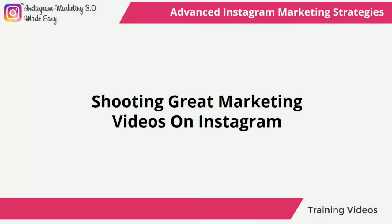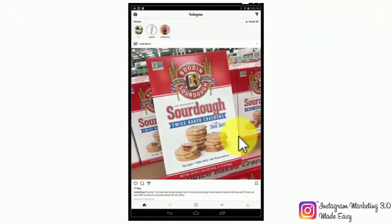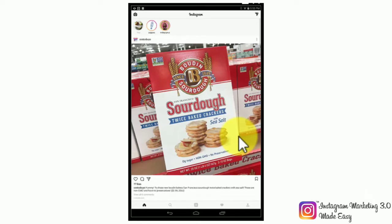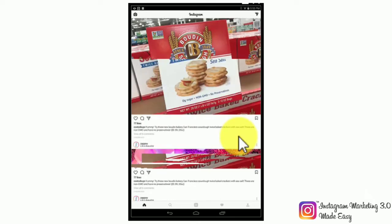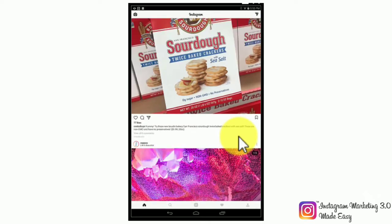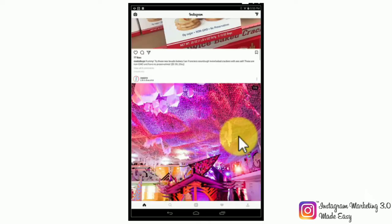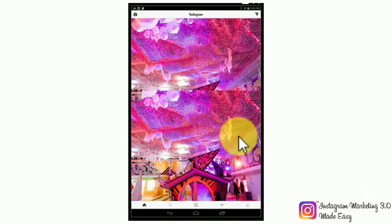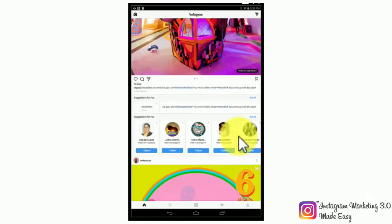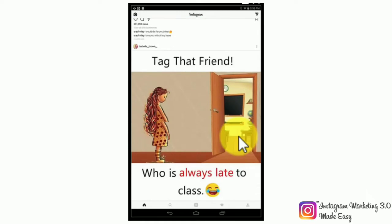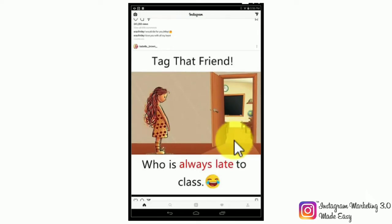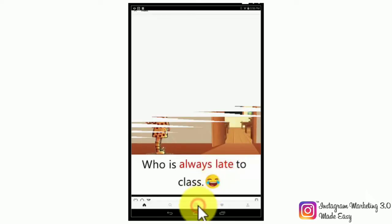Shooting great marketing videos on Instagram. Shooting great marketing videos on Instagram is a challenge, mostly because Instagram's video recording and editing capabilities are pretty limited. Once you record a video on Instagram, there's not much you can do on the platform to edit it into a top-notch marketing video. In any case, there is a series of tricks that you can apply on your Instagram videos to make them into engaging, entertaining short-form videos that you can later edit with the use of third-party apps.